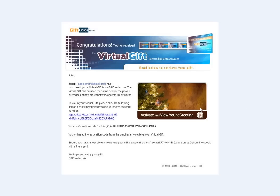To start, click the link in your email or copy and paste it into your browser. This will take you to giftcards.com.